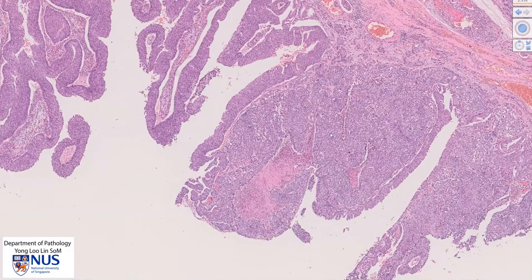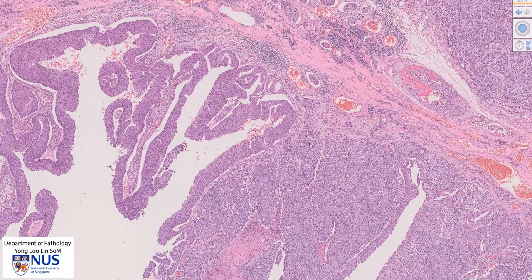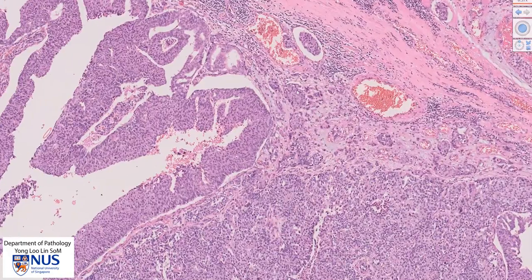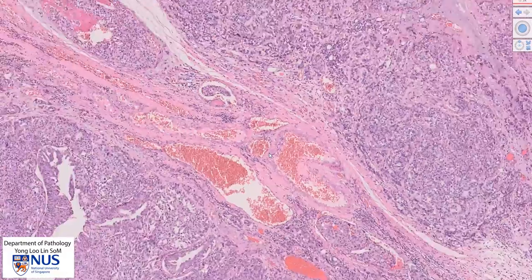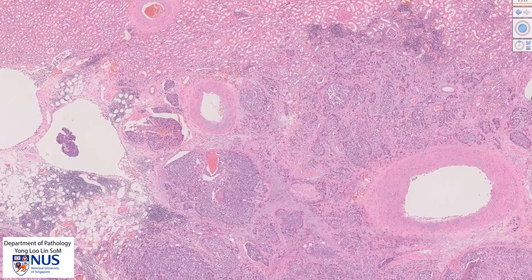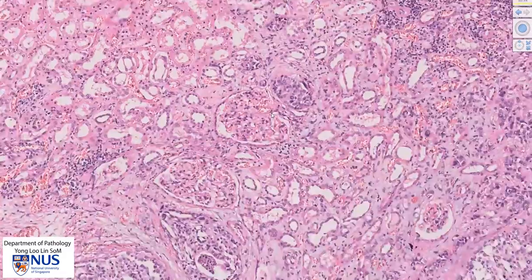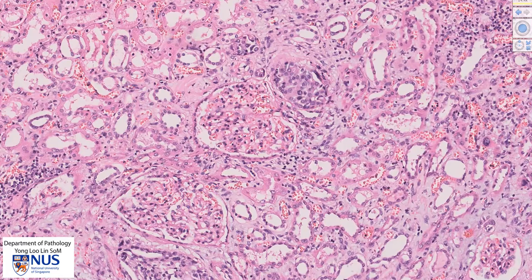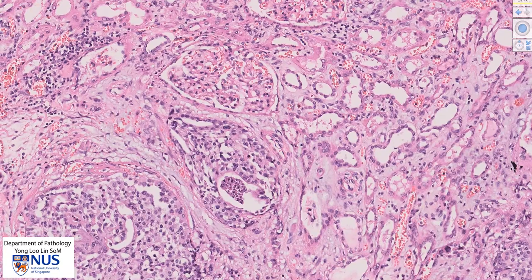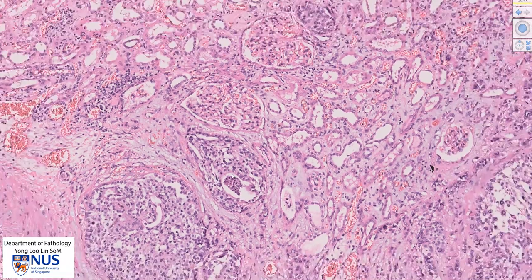However, in this particular case, we can also see another feature, which is these large sheets of malignant cells that are infiltrating into the underlying stroma. And in fact, over here we can see that they are infiltrating into the kidney itself. Here is a nest of malignant cells sitting right beside a glomerulus, and here is another sheet of malignant urothelial cells sitting beside a glomerular structure.